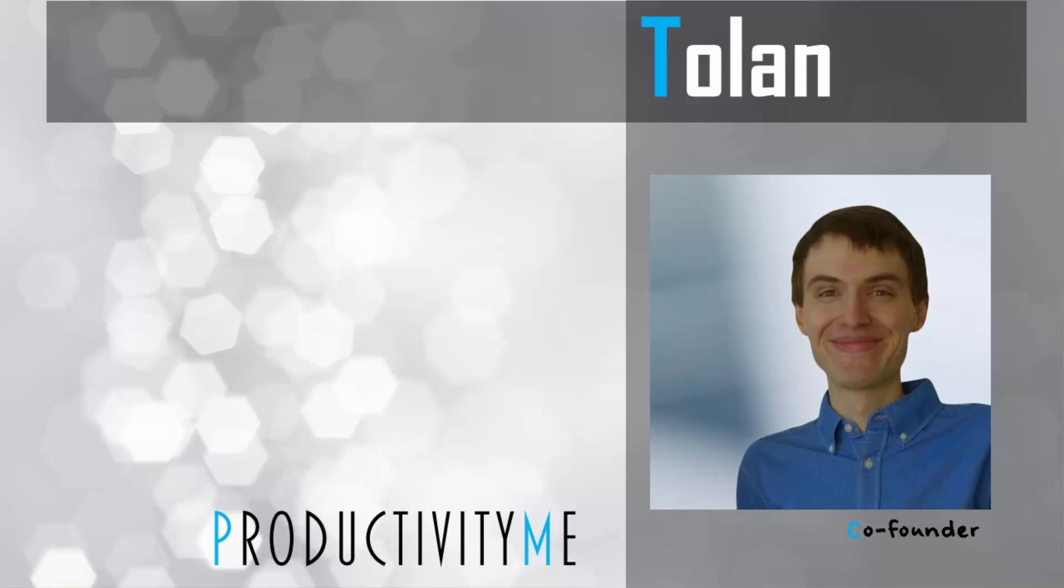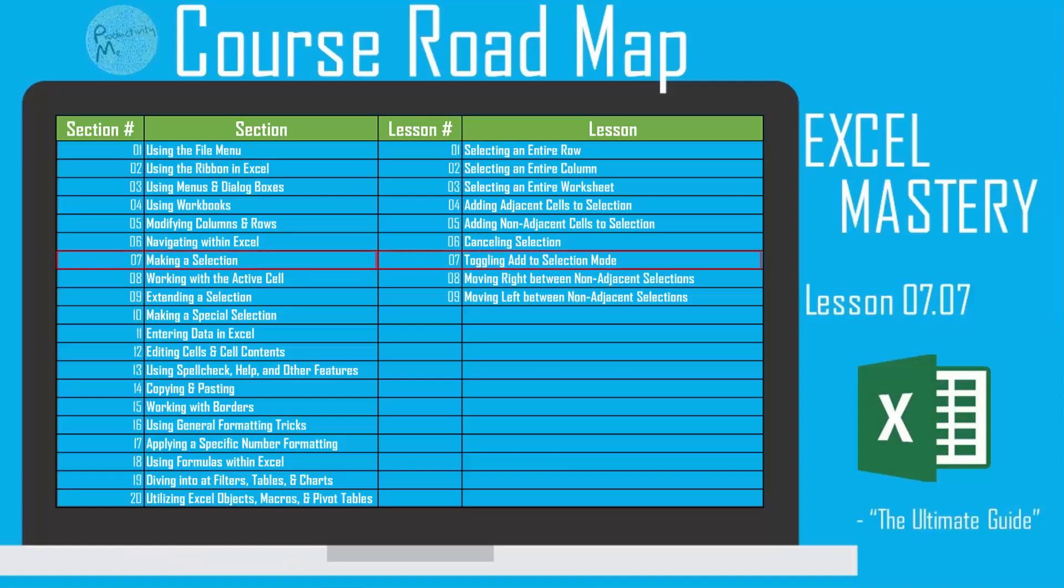Hi and welcome! My name is Tolan and I'm the co-founder of ProductivityMe. In this video we're going to look at toggling the add selection mode on and off by using the keyboard shortcut Shift+F8. So with that, let's get started.